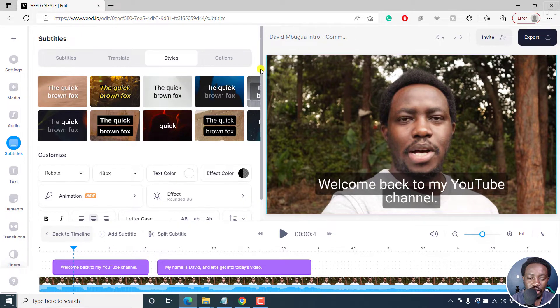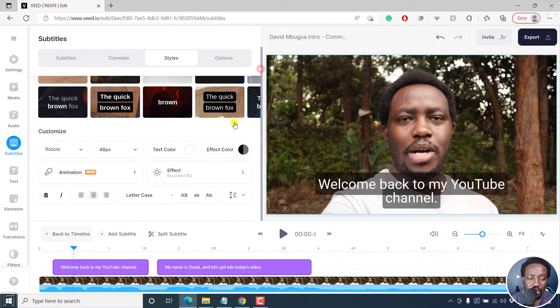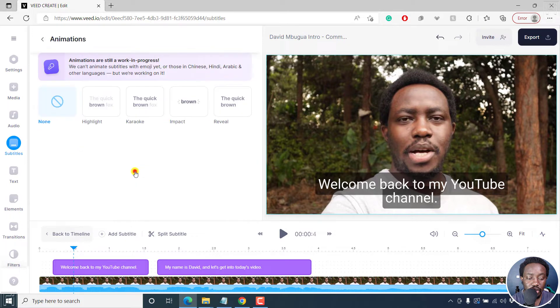But what we're interested in is the animation. This is a new feature. And if I click on it...